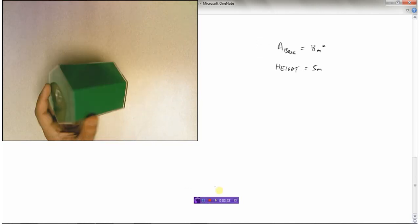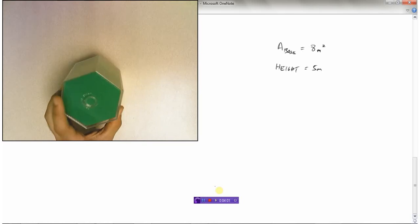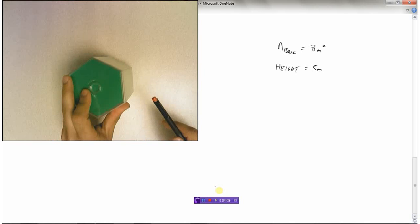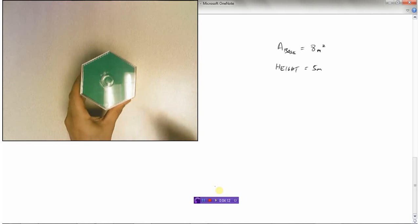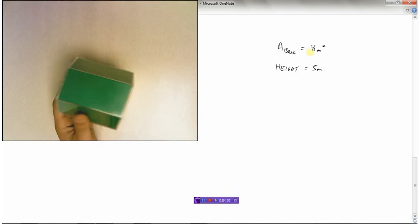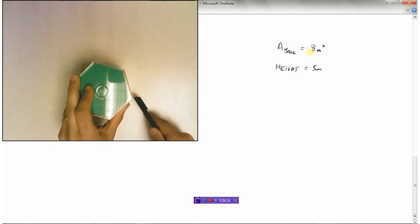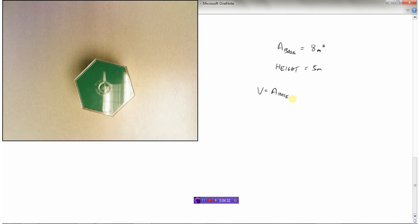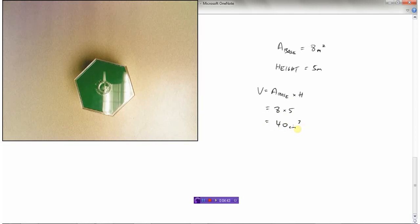Here we have a hexagonal prism — a bit of a weird one. It has a hexagonal top and a hexagonal bottom, but it's a prism because the shape on the bottom is exactly the same as the shape on the top. If the area of the base is 8 meters squared and the height is 5 meters, then volume equals area of the base times the height: 8 times 5 is 40 meters cubed.